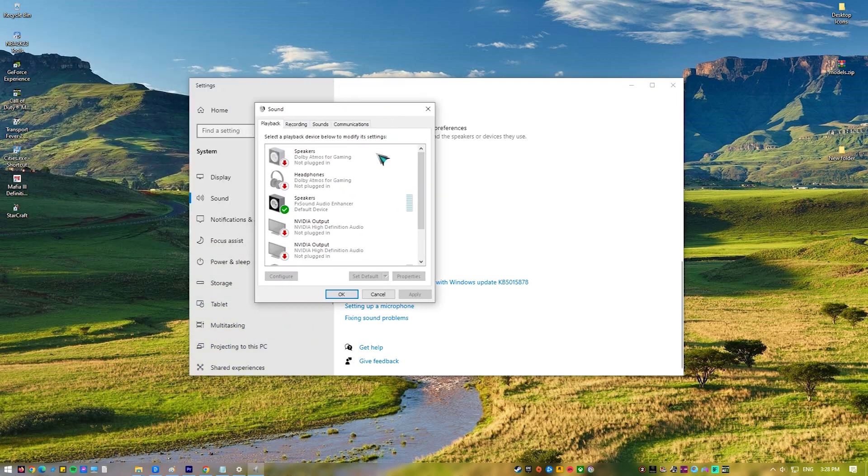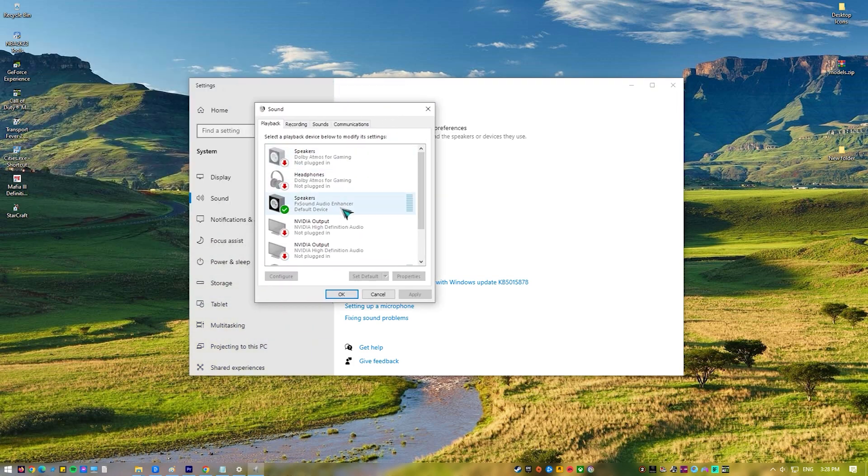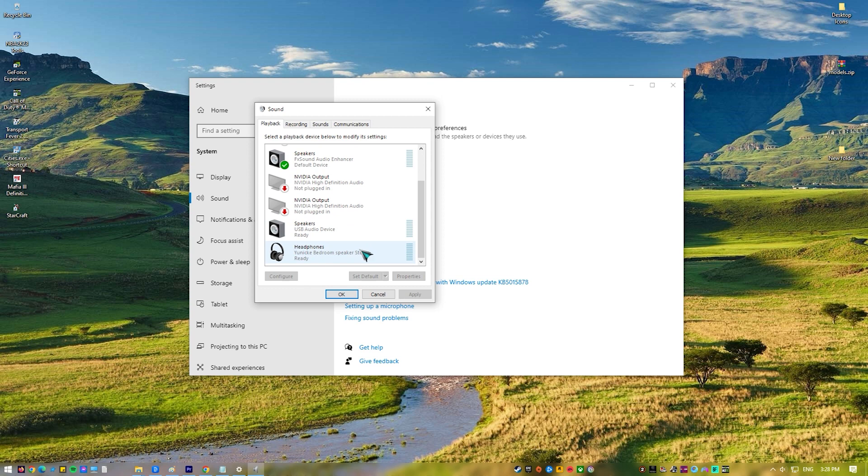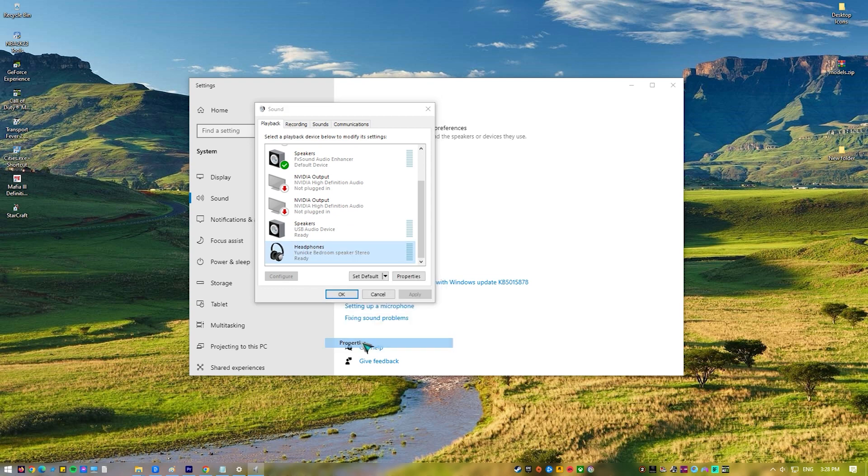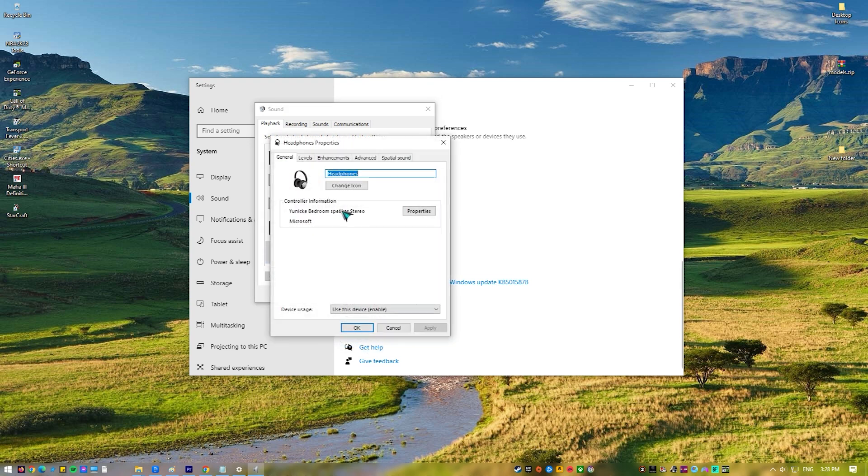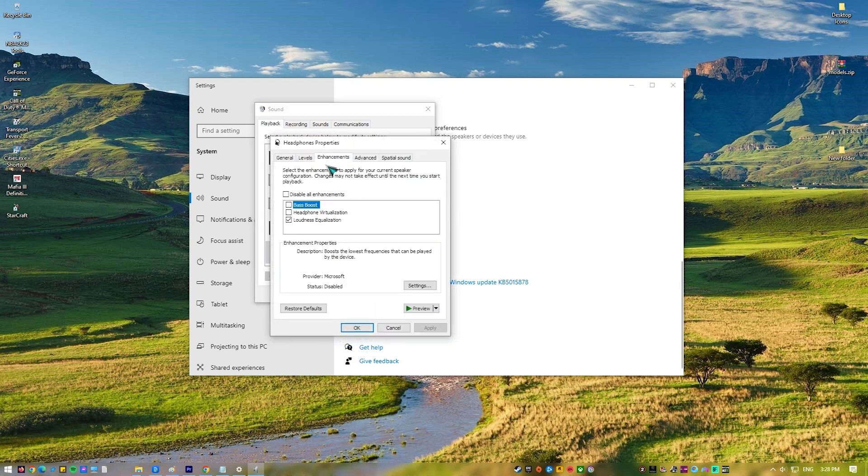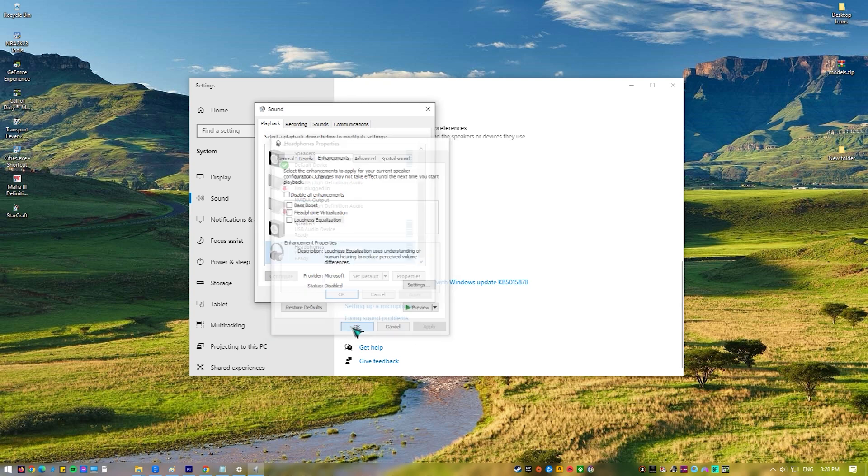Right-click your headset in the playback tab and select properties. In the properties window, select the enhancements tab and check the box next to disable all enhancements. Click apply. Then, okay to save the changes.